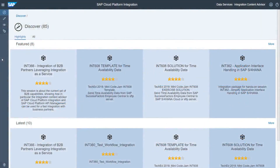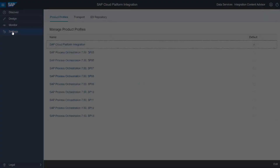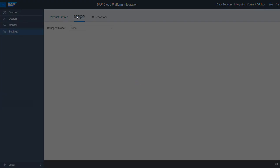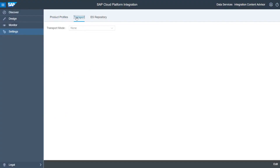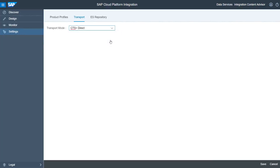Let us open the source tenant. As tenant administrator, you have access to the tenant settings. Select the Settings entry in the navigation pane and switch to the Transport tab. On the Transport tab, you can see that currently none is maintained as transport mode. We want to use CTS Plus with direct access to the CTS Plus system. Switch to edit mode and from the drop-down menu, select the CTS Plus direct option. Then click Save.